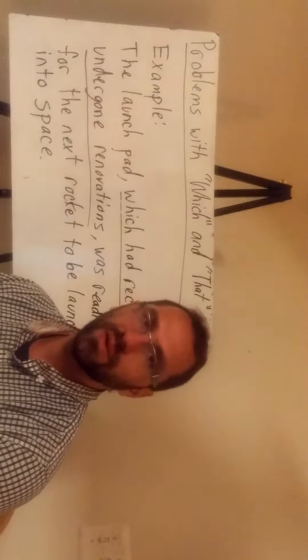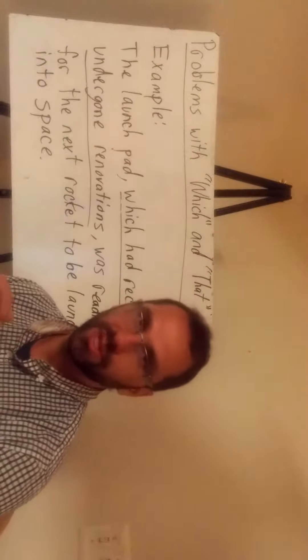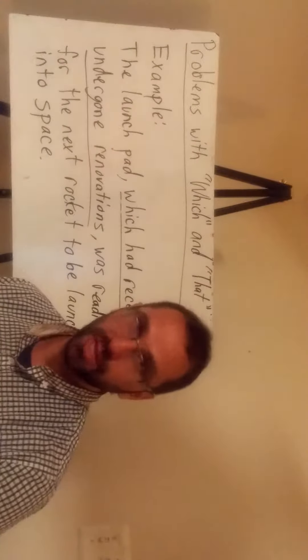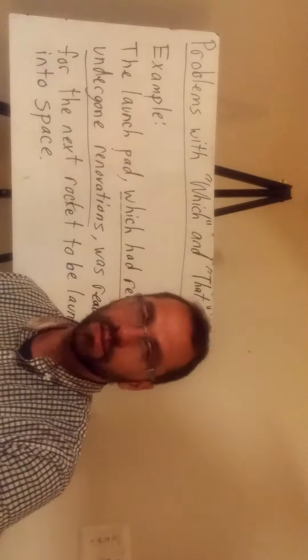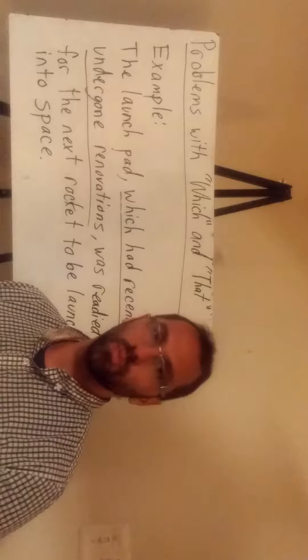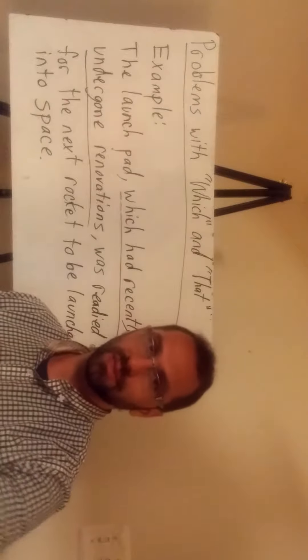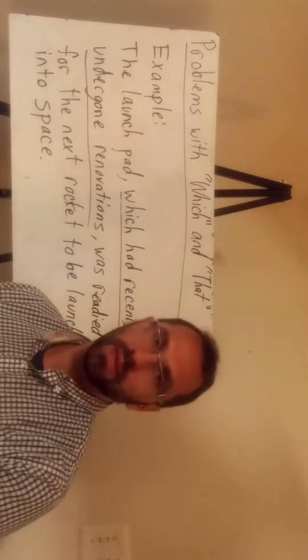The use of relative pronouns which and that could be tricky and confusing. Most often, which is used instead of that.